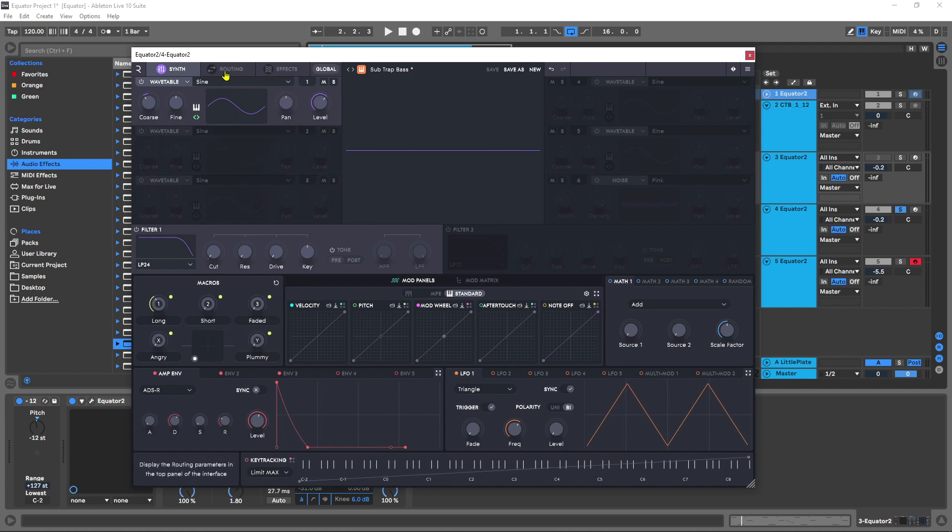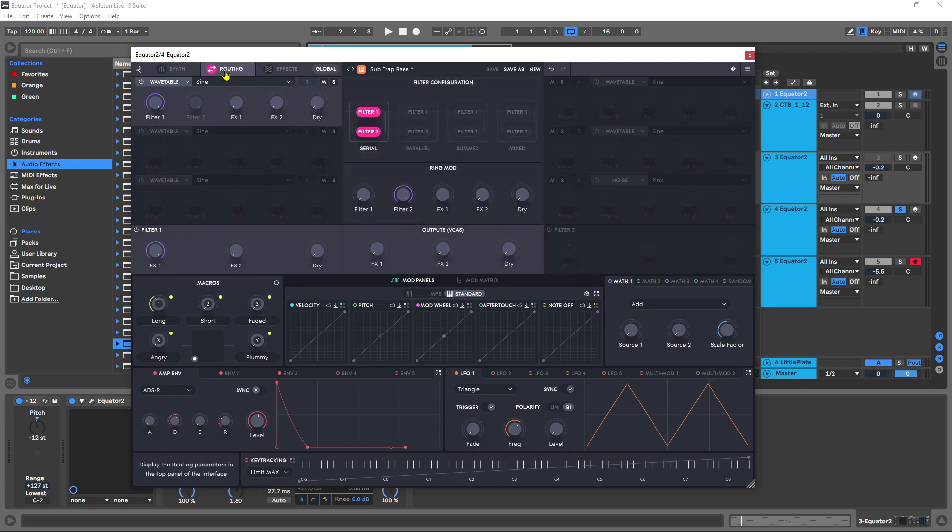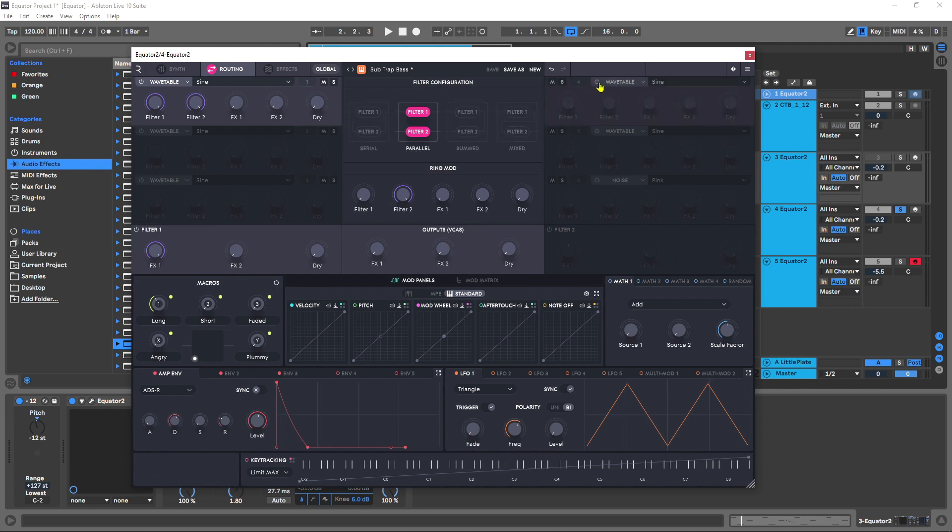So the first thing I need to do is actually come in here to routing, because instead of serial in terms of filter configuration, I want to do parallel. If I come over here and now activate this other engine,